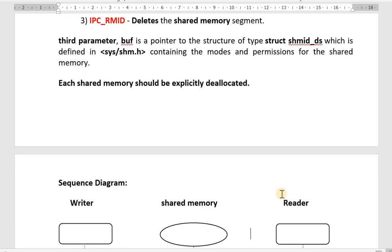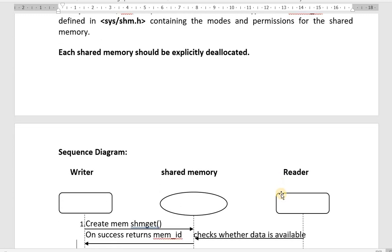Overall, we have seen five different stages in the shared memory process: first, allocation; second, attachment; third, accessing the shared memory; fourth, detachment; and fifth, deallocation.